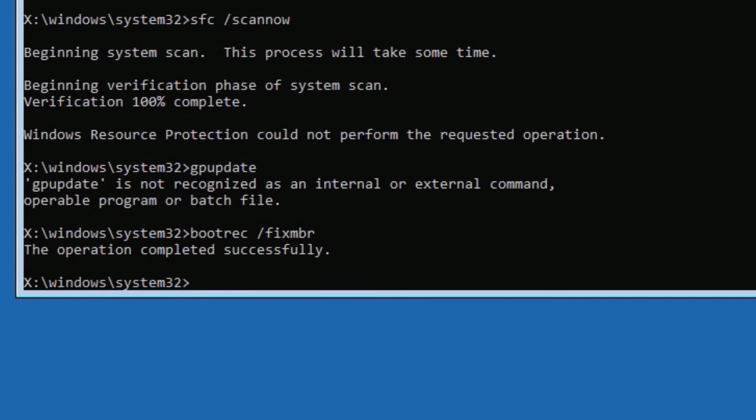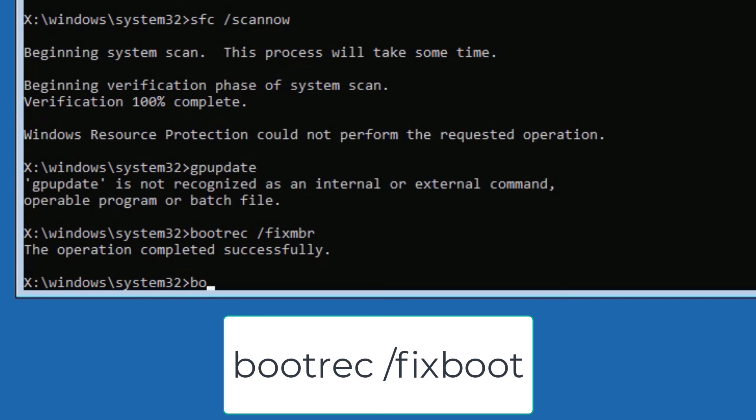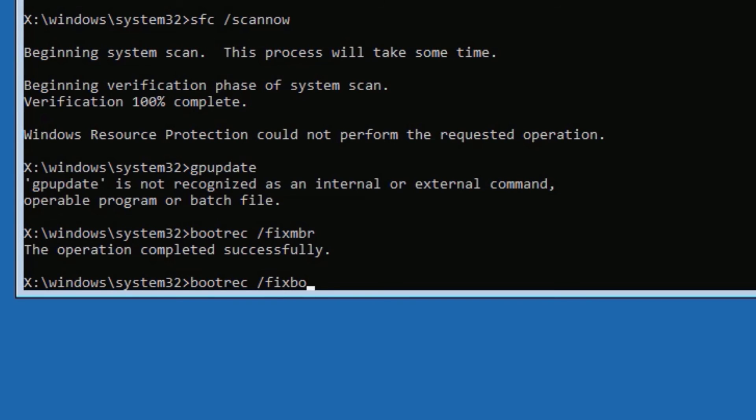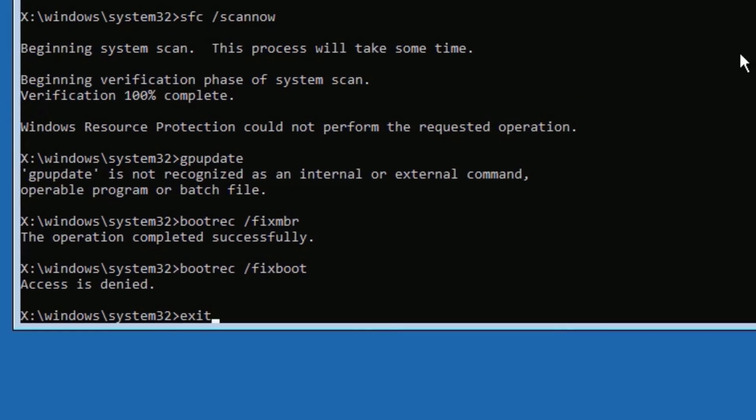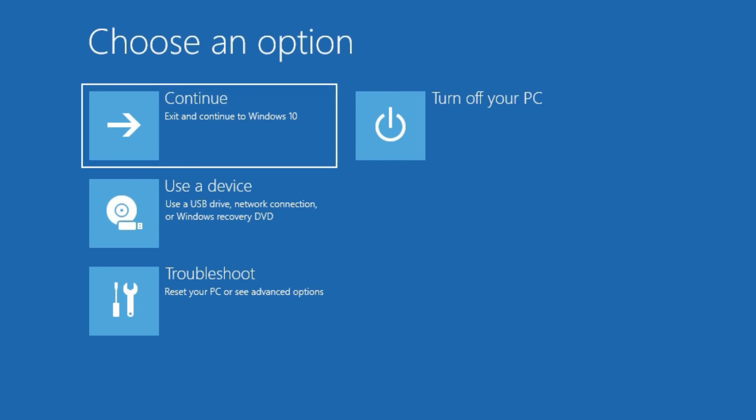Now finally type BOOTREC space forward slash FIXBOOT, then press enter. This needs high level access to perform. If it is showing access is denied, just skip this also. Finally, you have to type EXIT to exit the command prompt. Now click on the Continue button to boot the Windows 11 device.